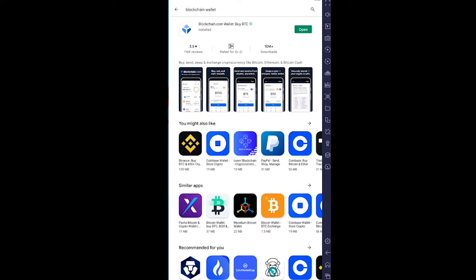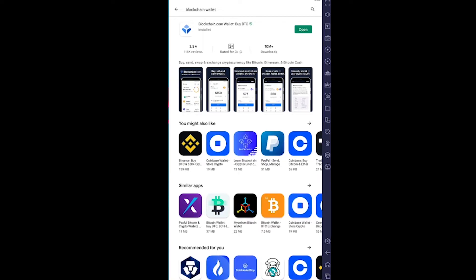Remember, anything related with crypto has a chance of being hacked, stolen, or worse. This video is just for educational purposes. We do not promote Blockchain Wallet. Any fraud or anything that happens to your crypto or money in Blockchain Wallet, we are not responsible for it. Now with that out of the way, let's get into the video.